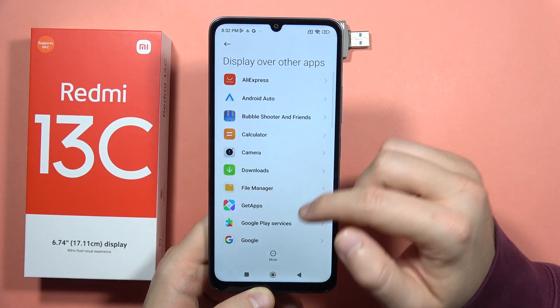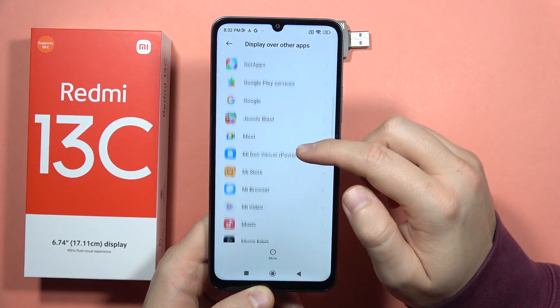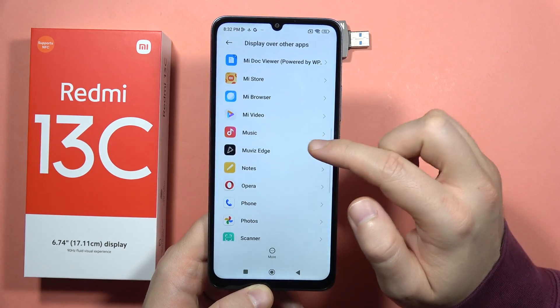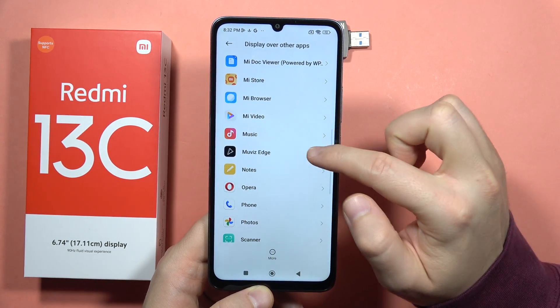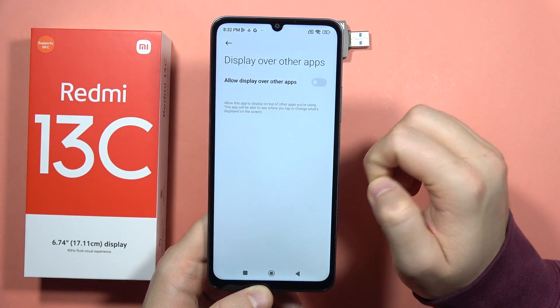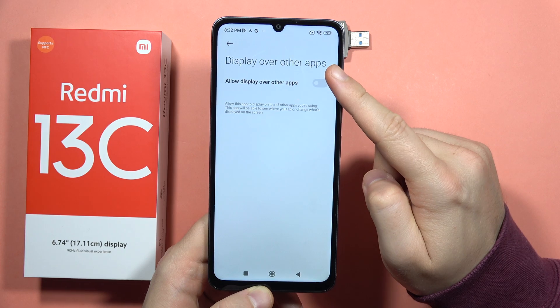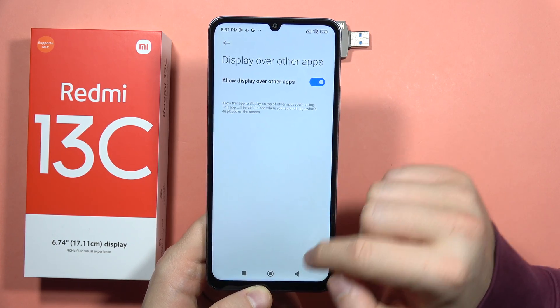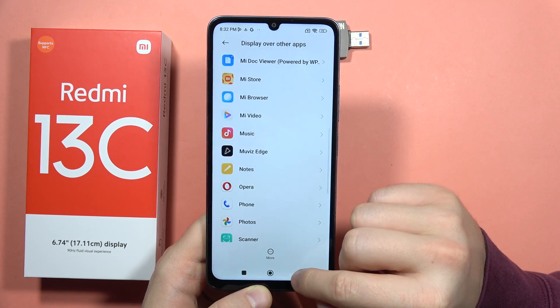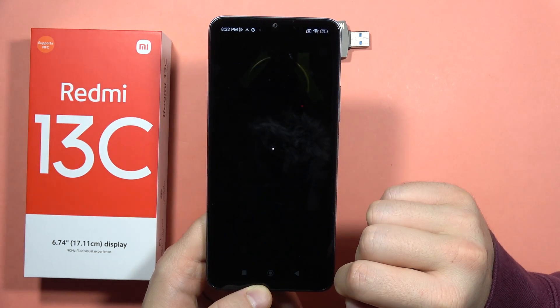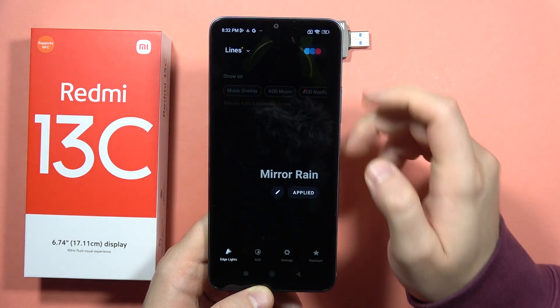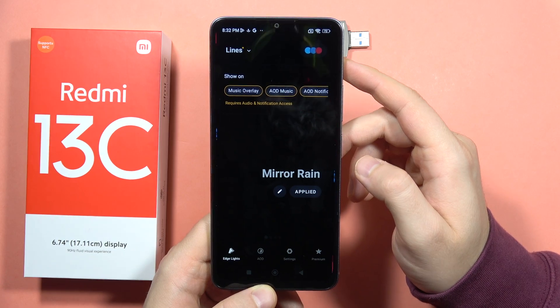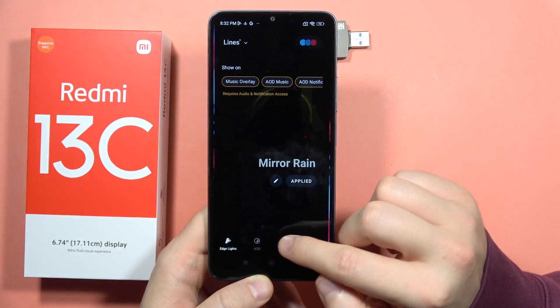From here you will have to select Movies Edge, so scroll down — it appears right here. Select it, tap to allow display over other apps, and then just go back two times.